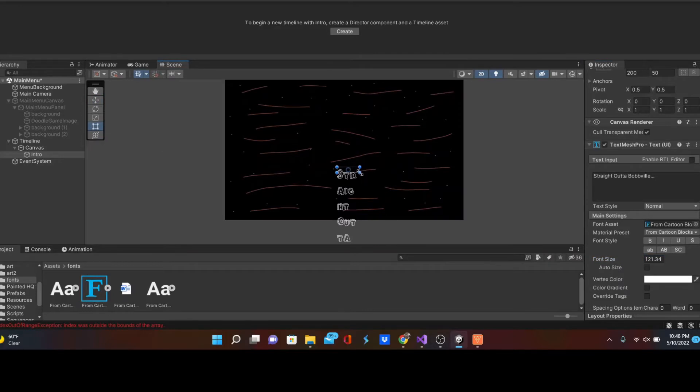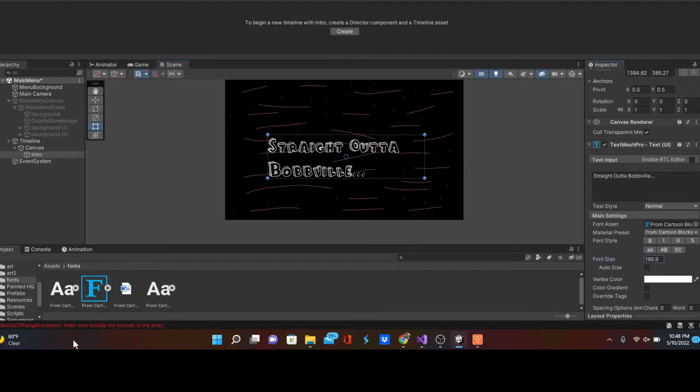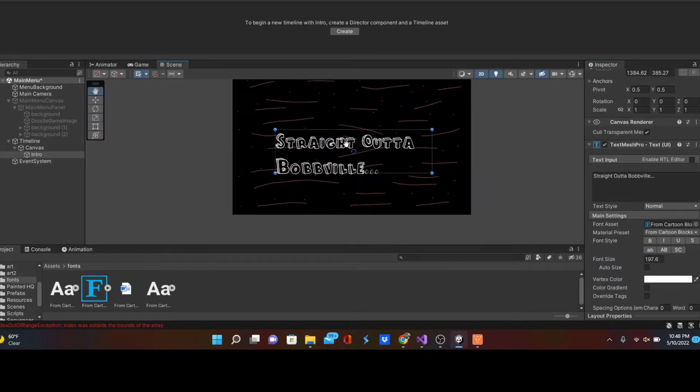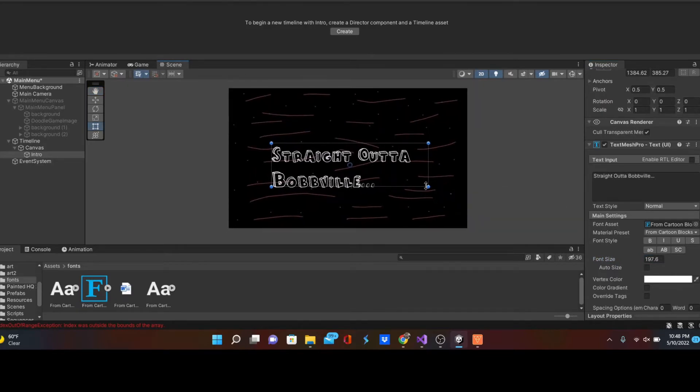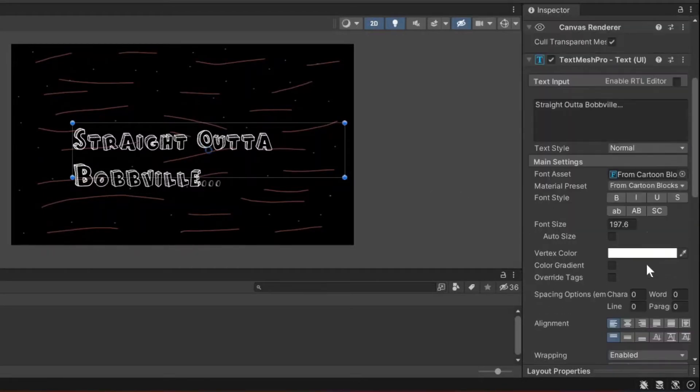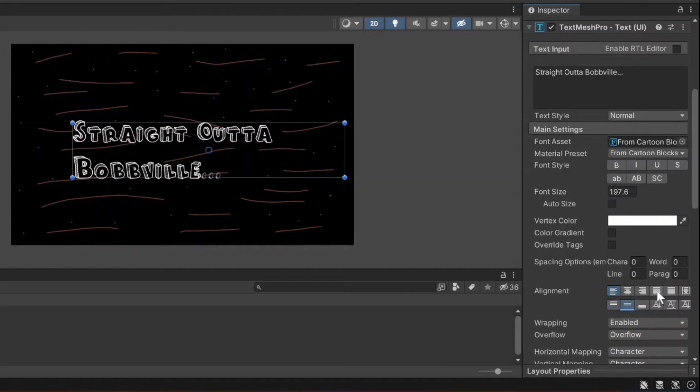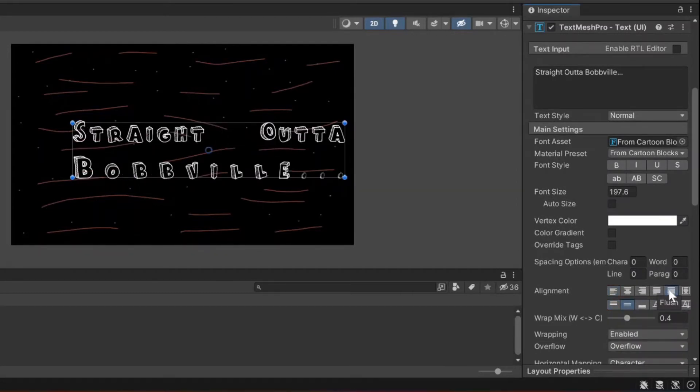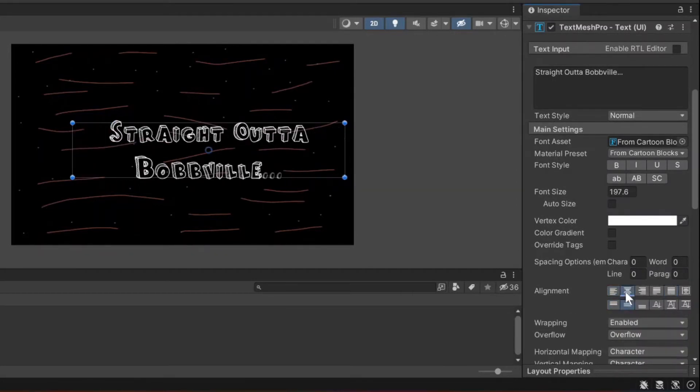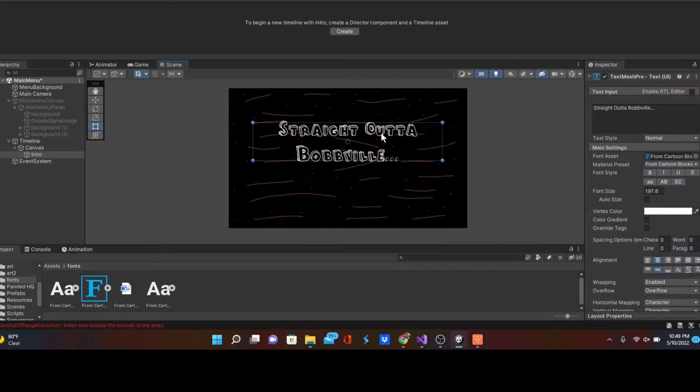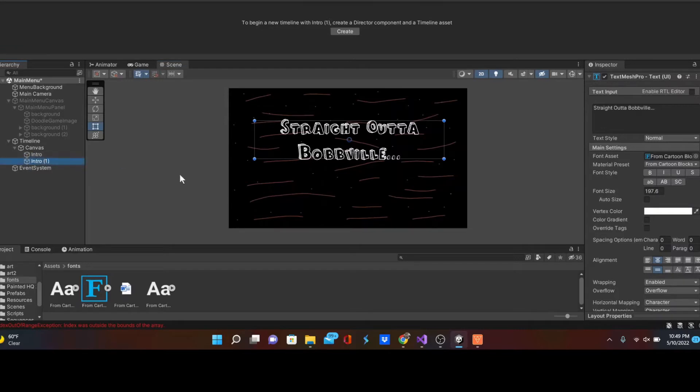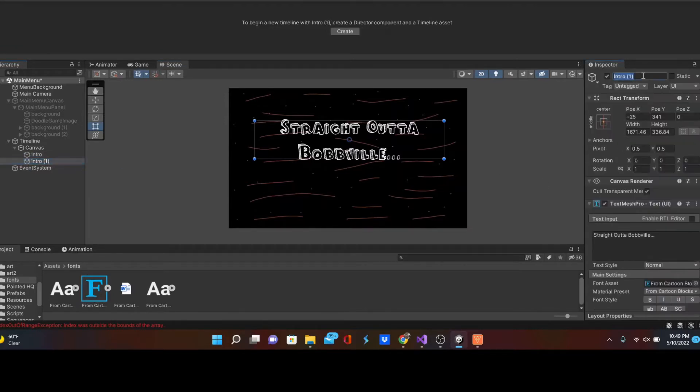Obviously you can use the scale button to kind of move it wherever you want it to be, kind of center there. The last thing in the text mesh pro, we're going to change the alignment to a middle alignment. I'm going to drag that up and then I'm going to duplicate this so it'll save all of our settings for this one. I'm just going to change it to intro 2 and we're going to have some other words play.